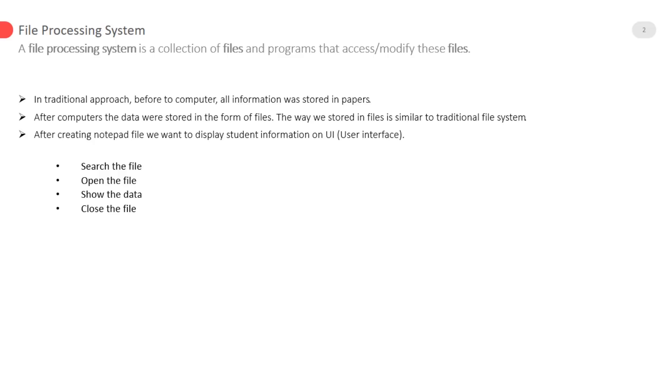Using these programming languages we can search files, open them, search the data inside them and go to a specific line in the file. Add, update, delete specific information but remember we have to write a lengthy program to complete this task.